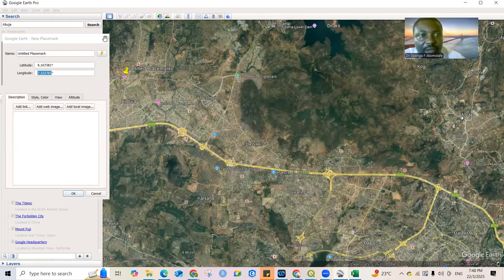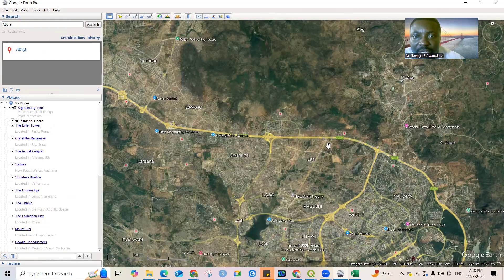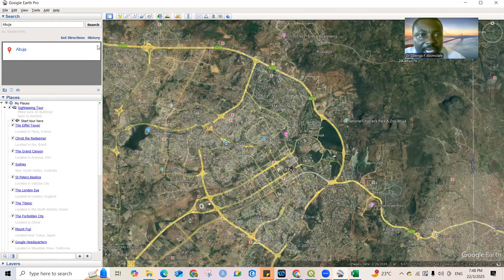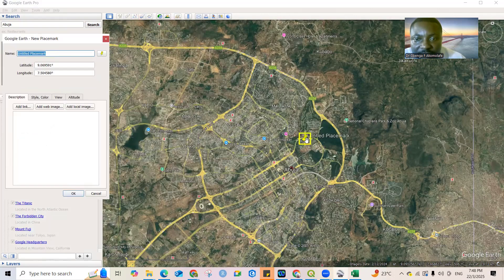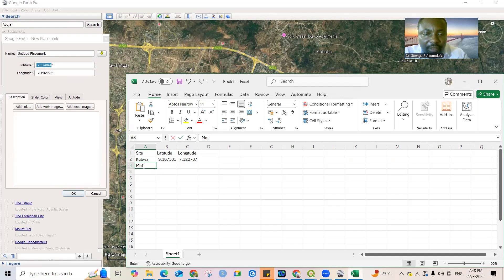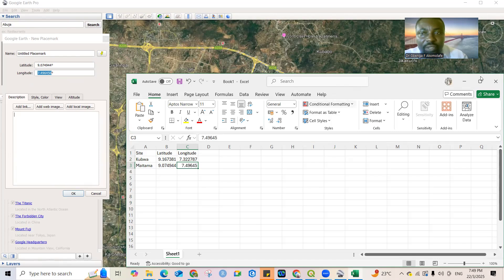Close the placemark and navigate to your next site. For the second site — let's say the Hilton Hotel in Abuja — click Add Placemark again and drag it to that location. Copy the latitude value, give the site a name in Excel, paste the latitude, then copy and paste the longitude as well.